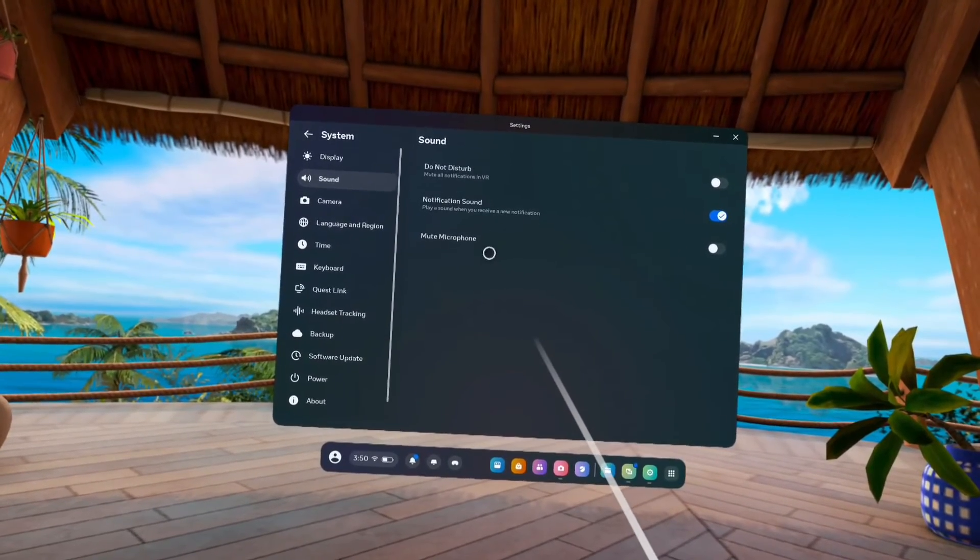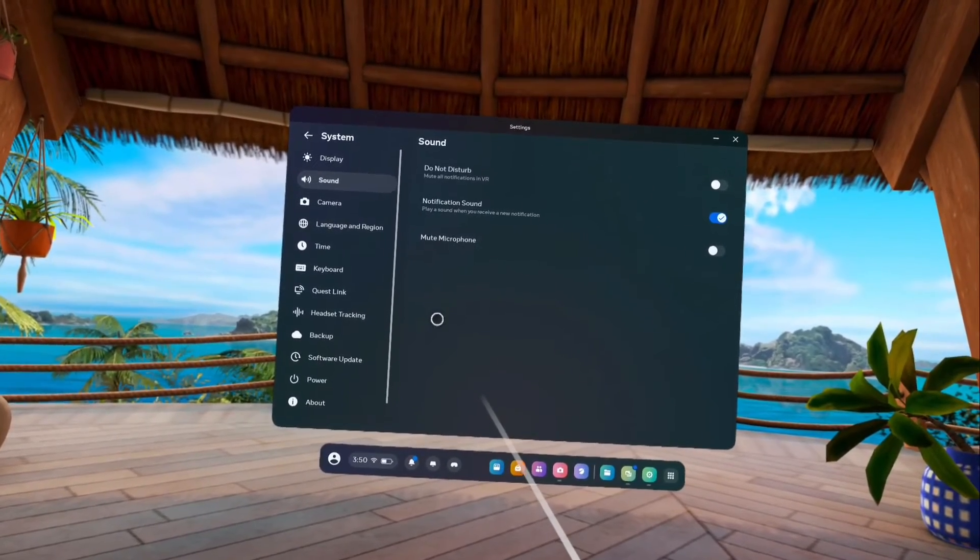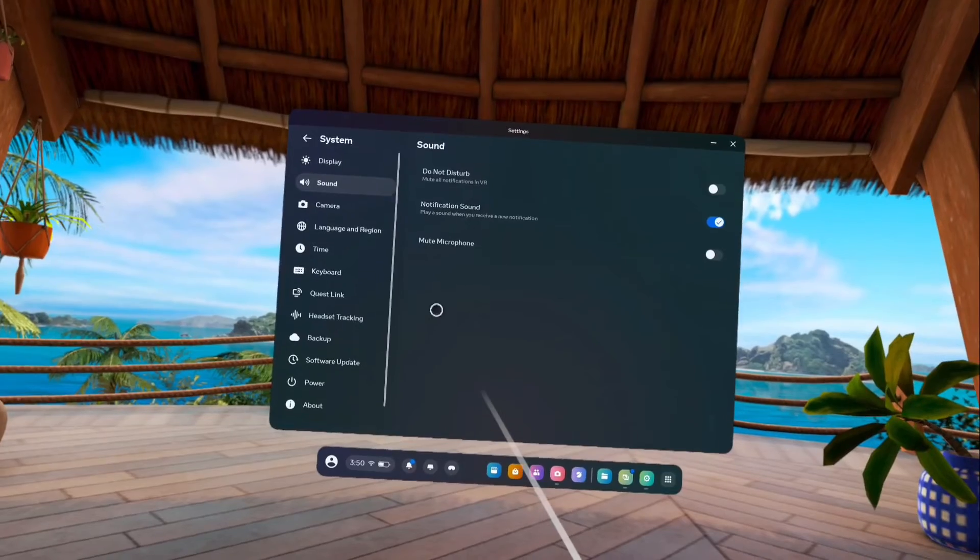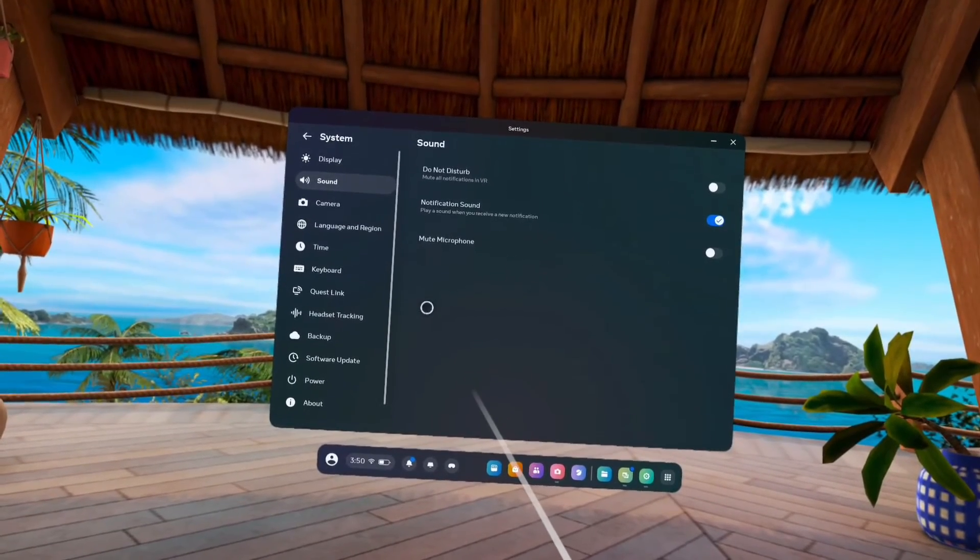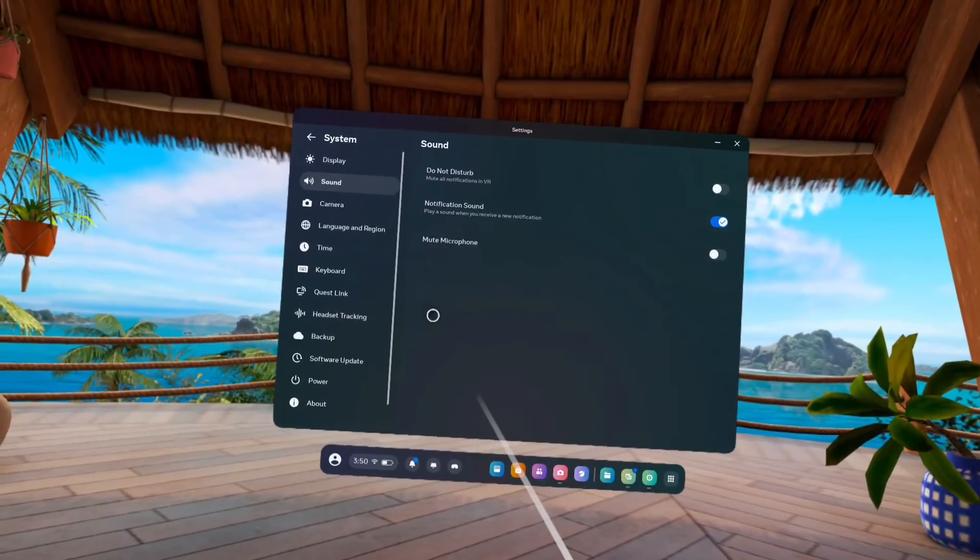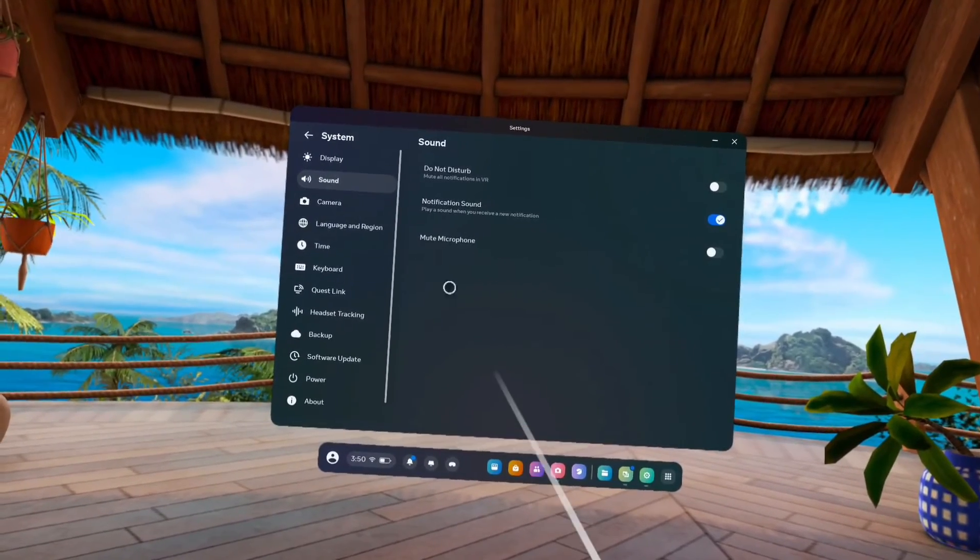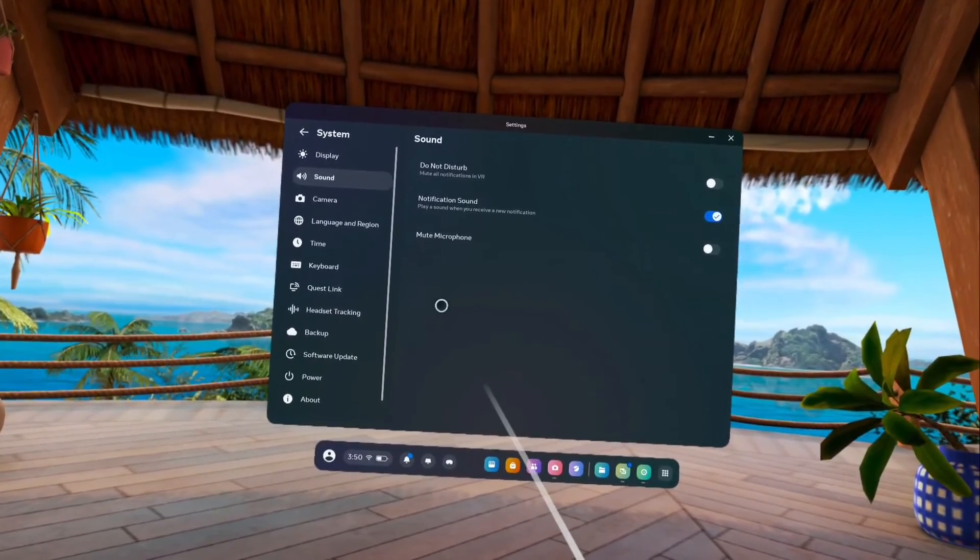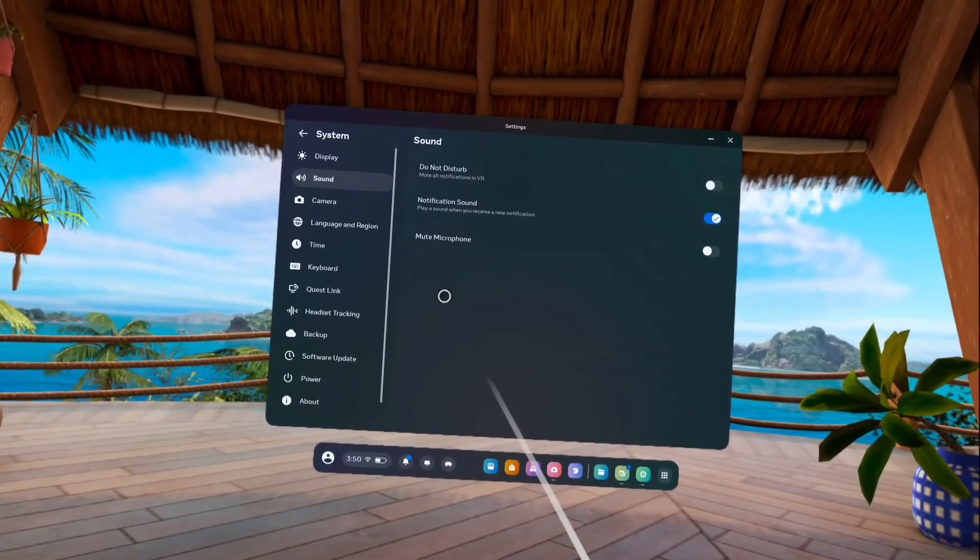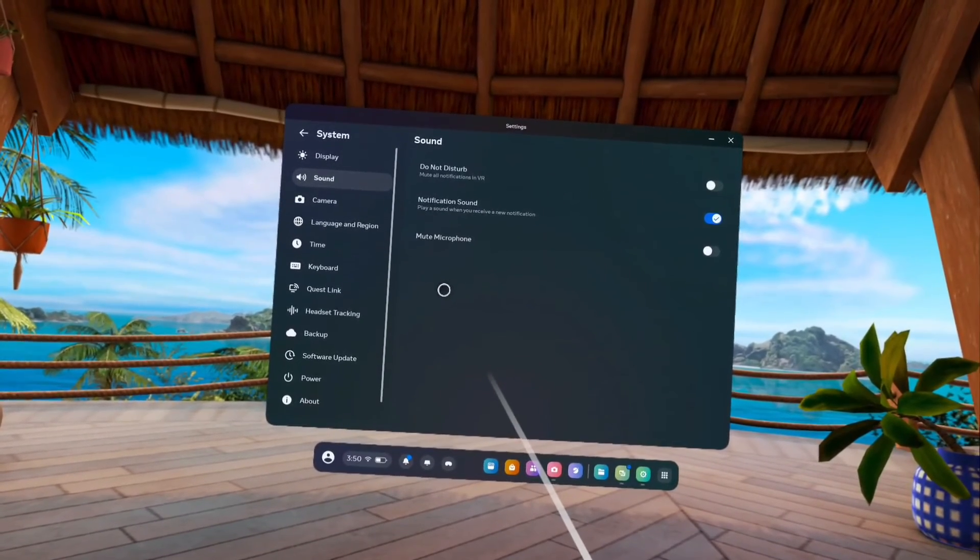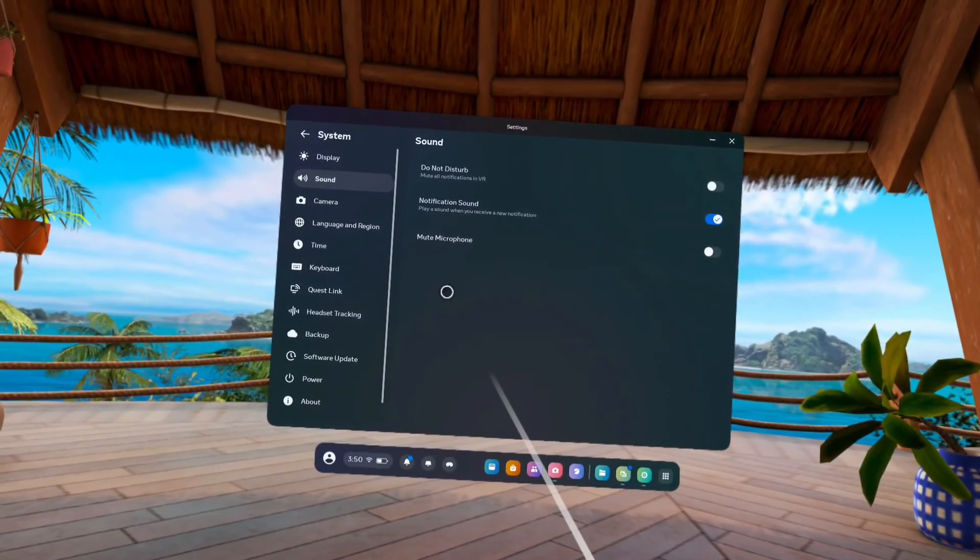This way we can fix the microphone not working issue. If this option has been enabled, we have to ensure that it has been disabled. That way we can easily fix the microphone not working issue.